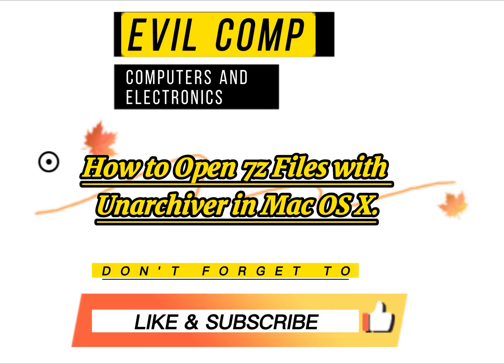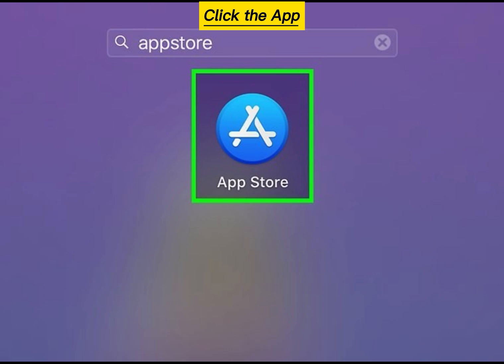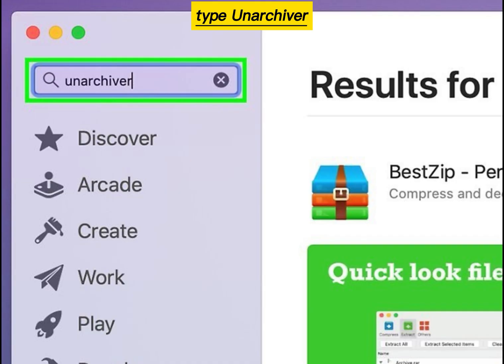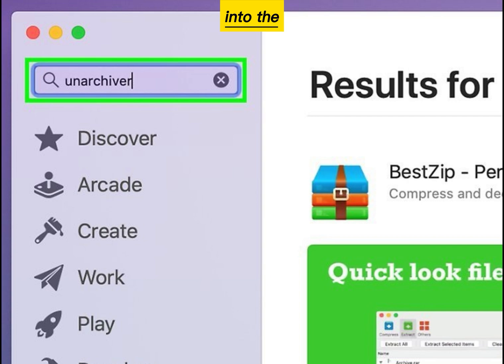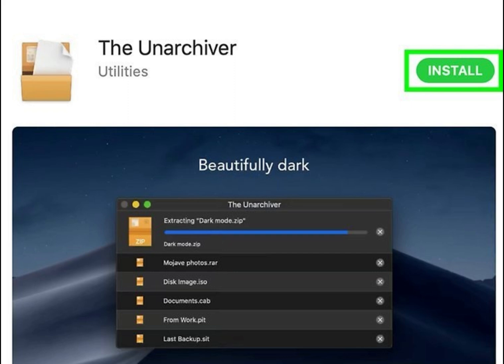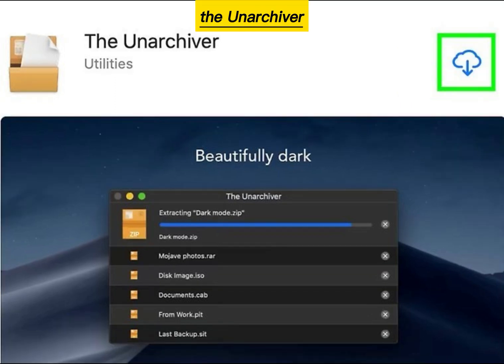How to open 7z files with Unarchiver in Mac OS X. Click the App Store on your Mac. Type Unarchiver into the search field. Click Get, then Install App. Install the Unarchiver on your computer.